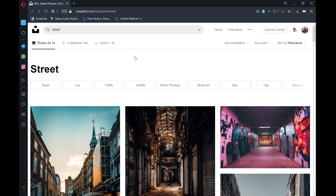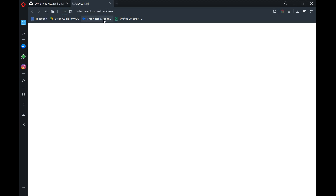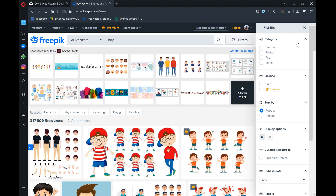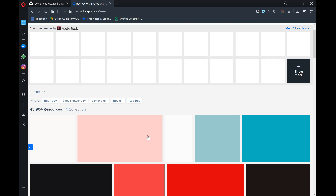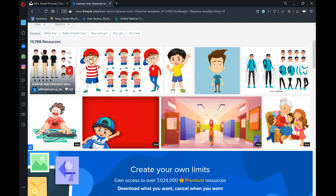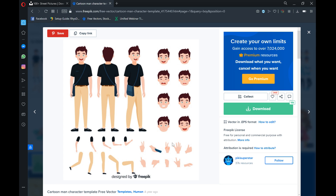If you want to get some vector art or characters you can use this website called Freepik. You do have to pay for some things but quite a lot is free as long as you credit the author. Say I want to get some cartoon characters — search for 'boy', go to filters, and search for free vectors. You'll get collections of vector art, including characters with different facial expressions and poses that you can use or trace to make your own character.